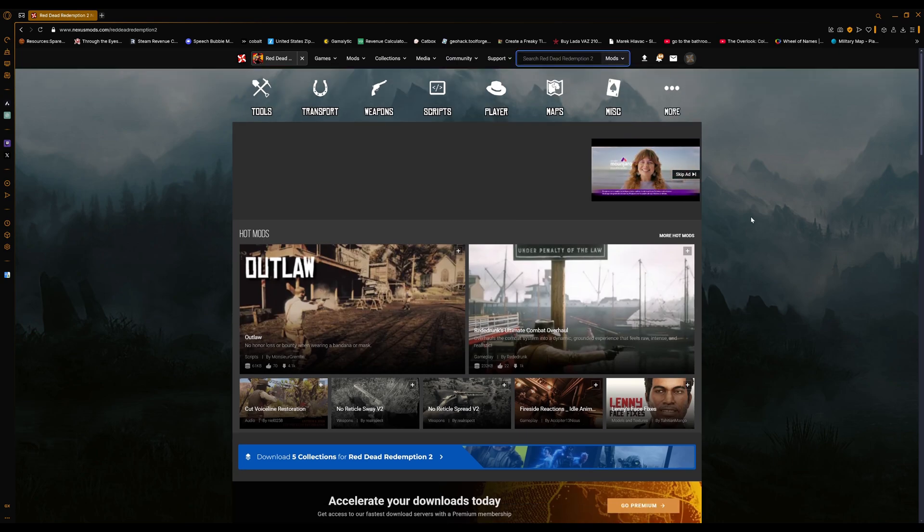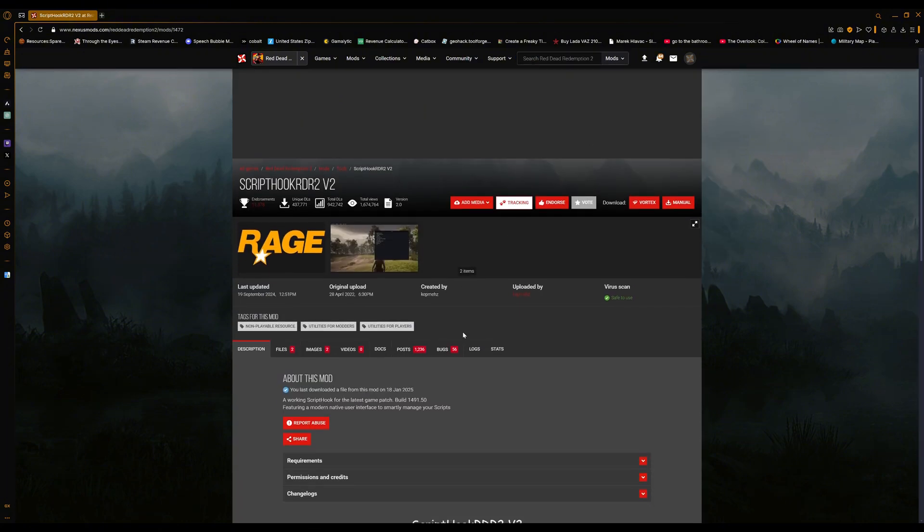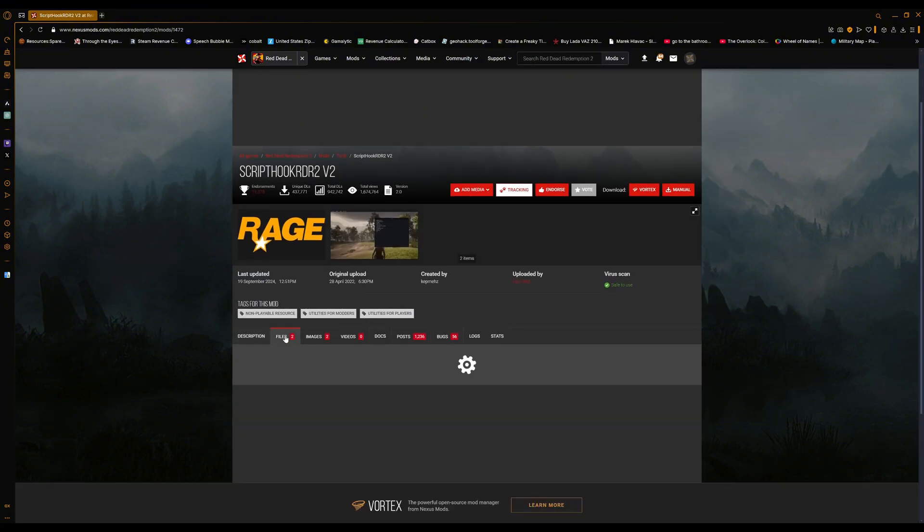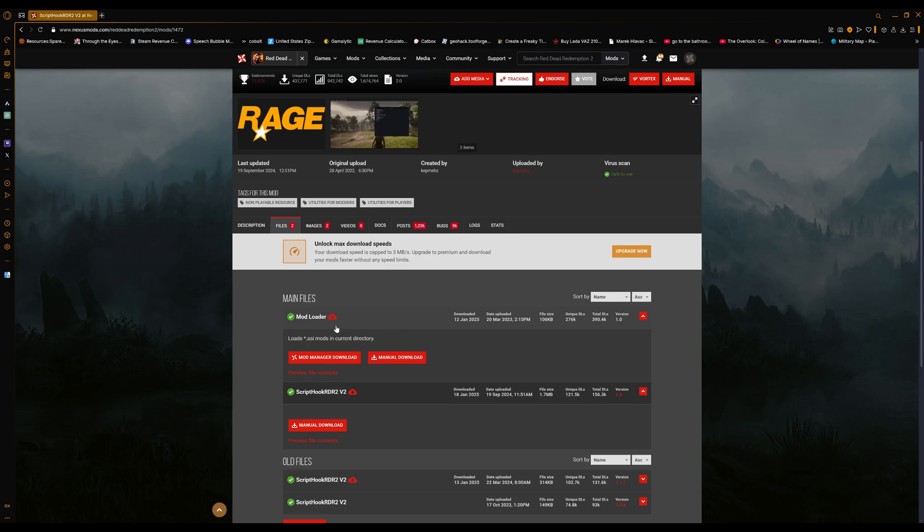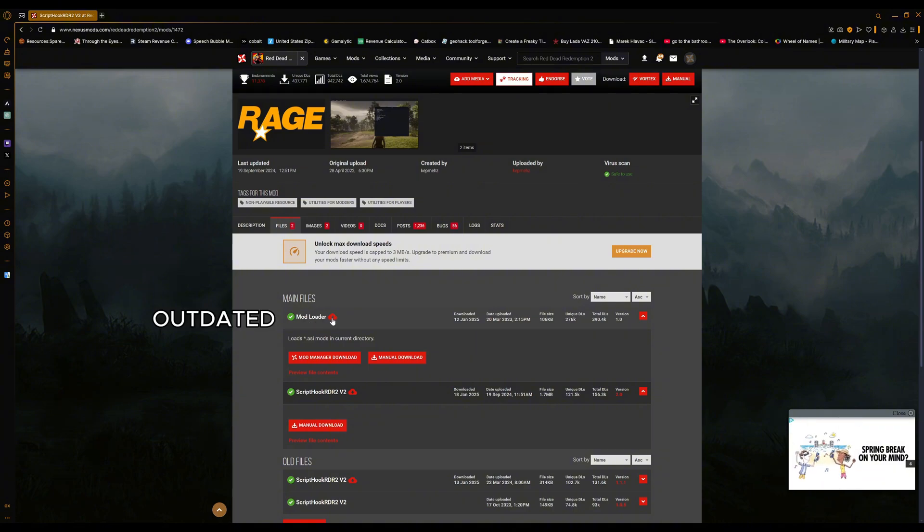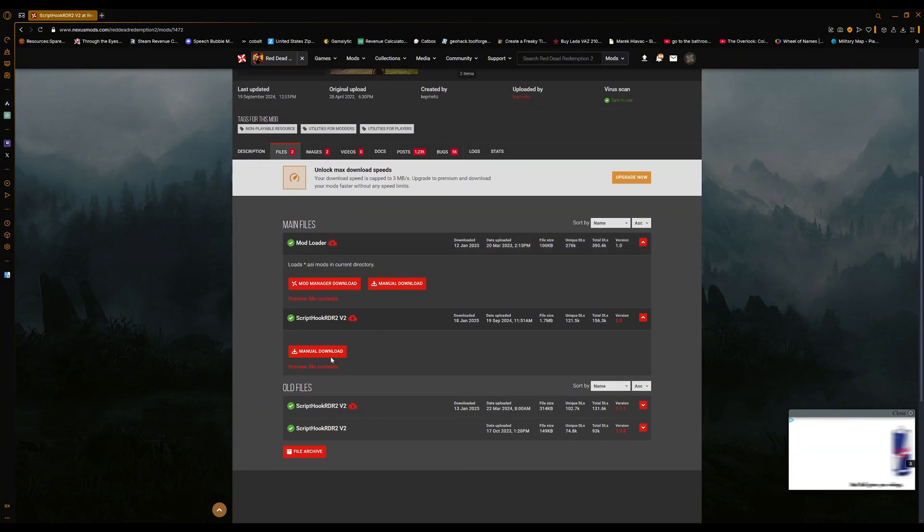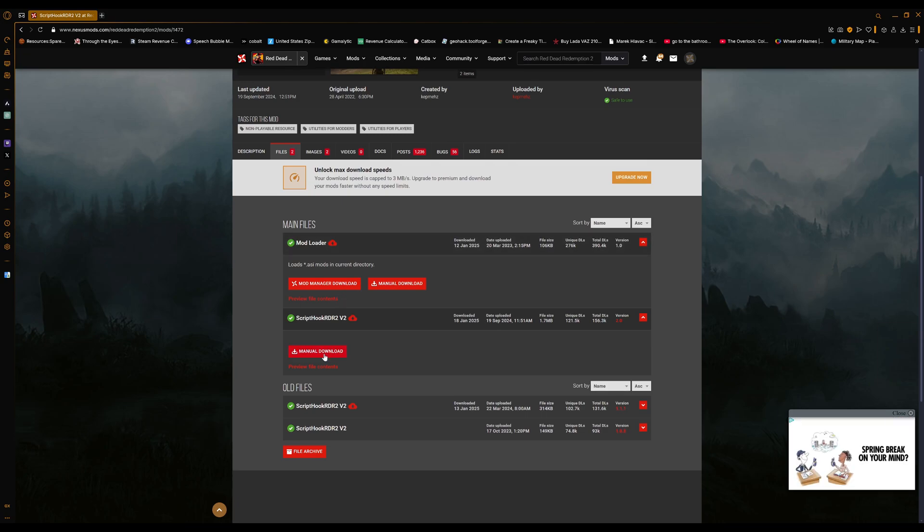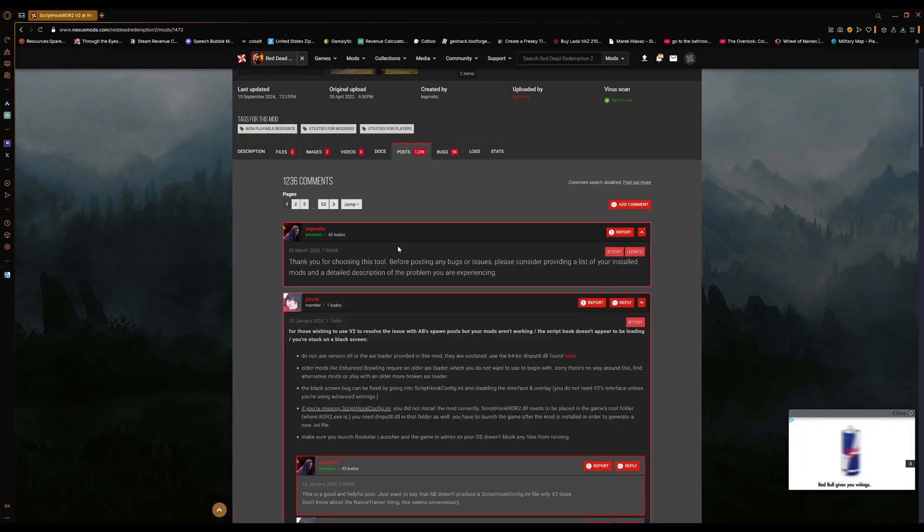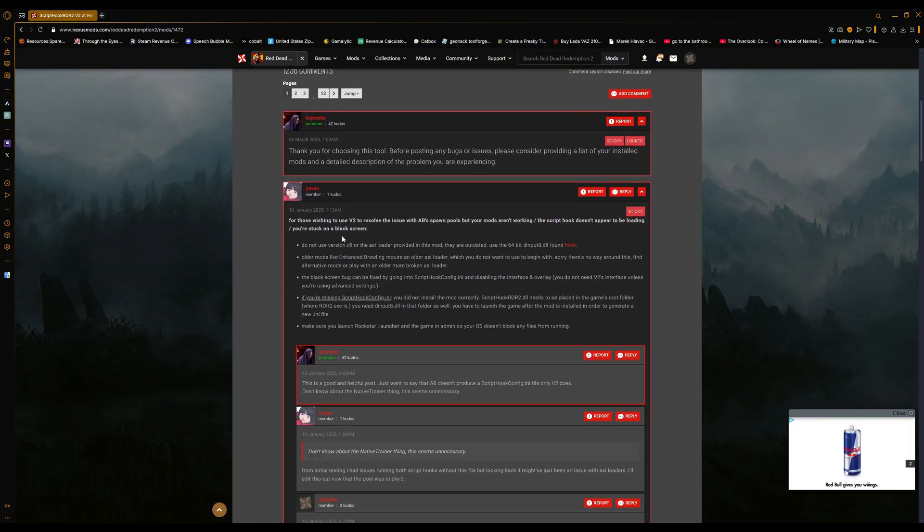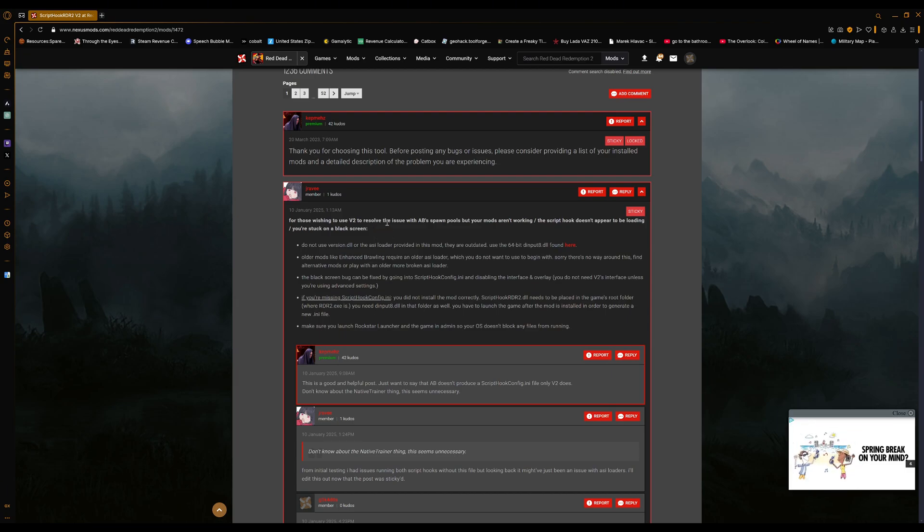Look up Script Hook V2. Here we are. Now go to files. Do not get the mod loader - we are going to get a different mod loader because this one is already pretty outdated. Instead, download Script Hook RDR2 V2 manual download. Once you've downloaded this zip file, go to posts.